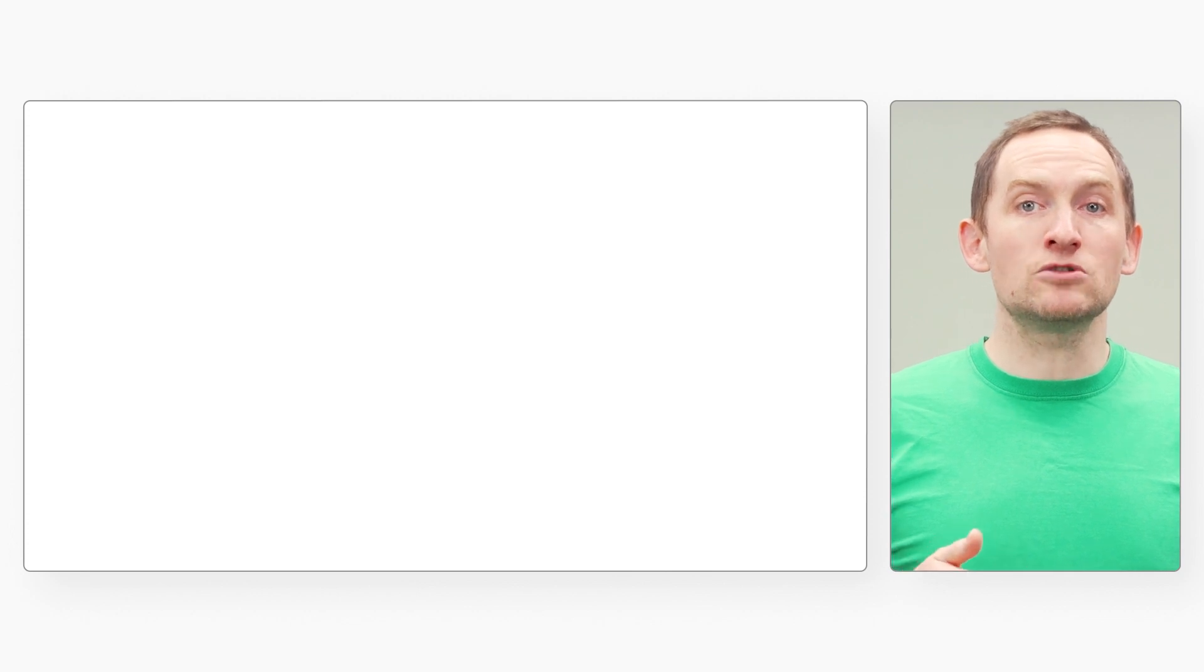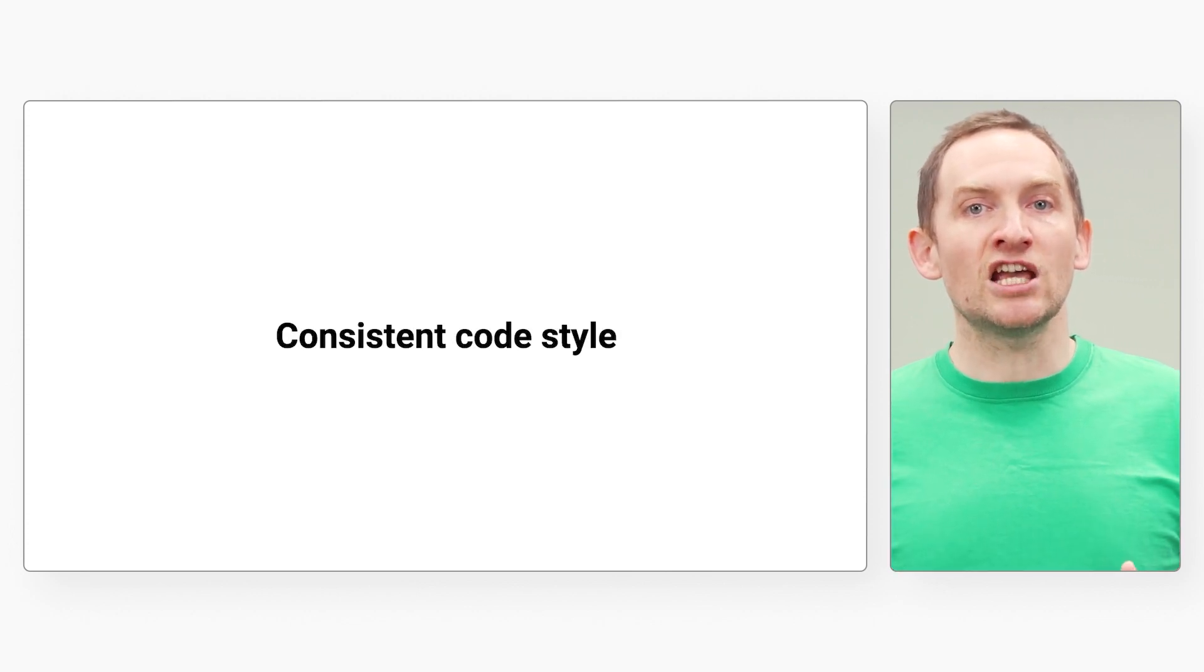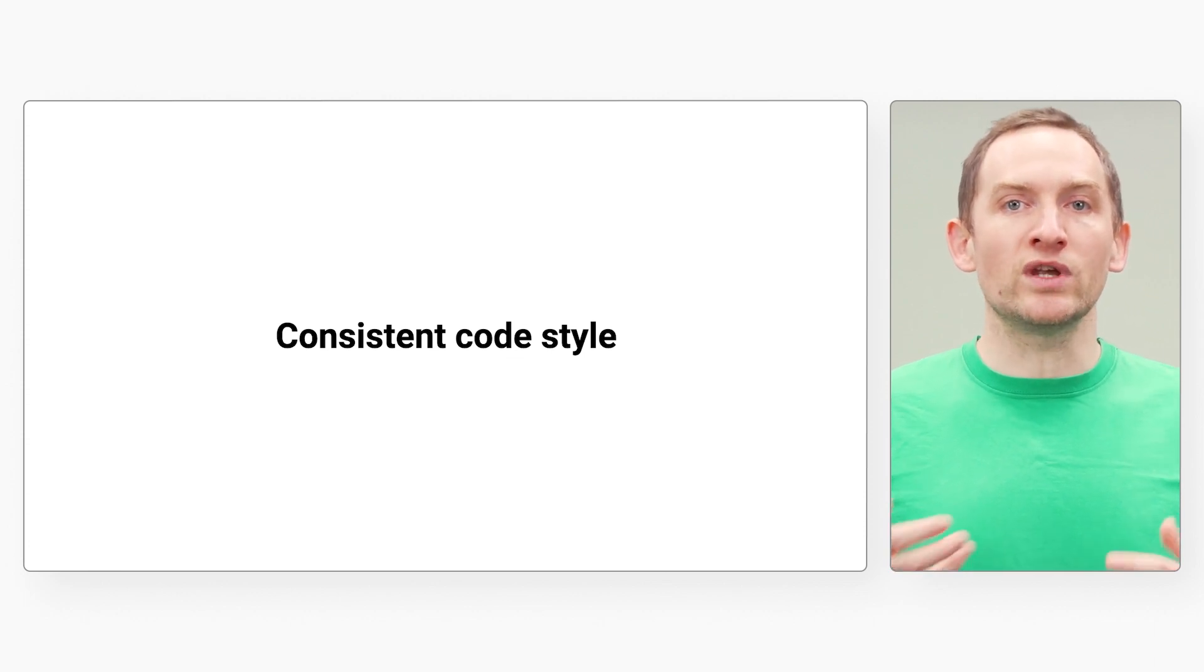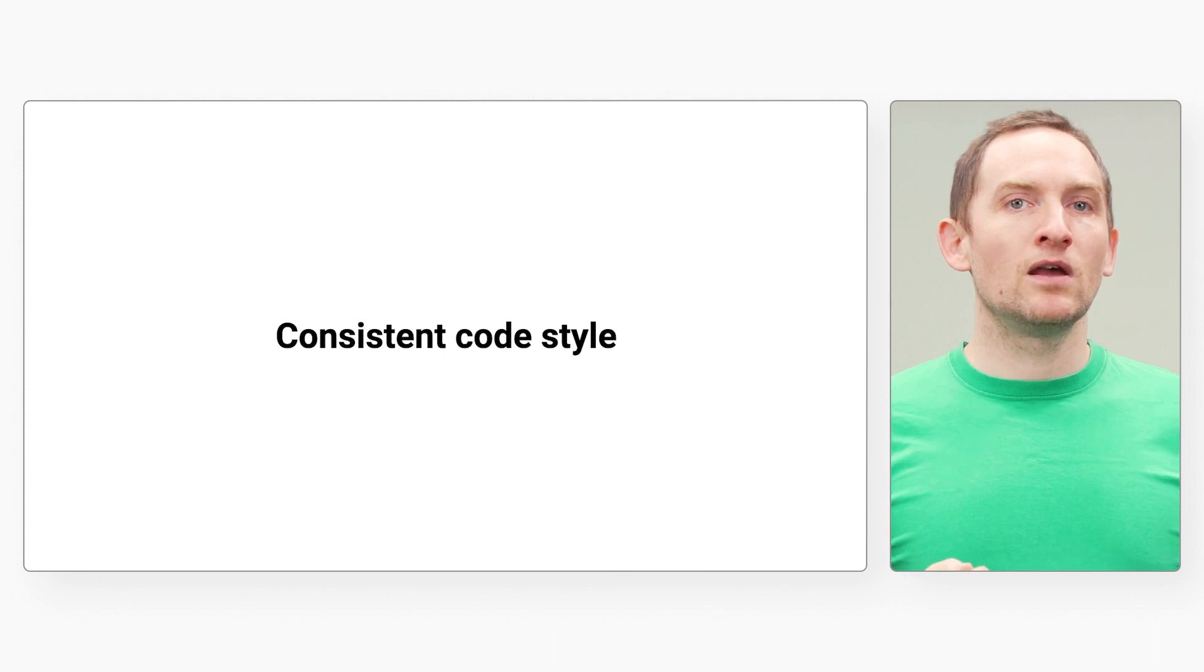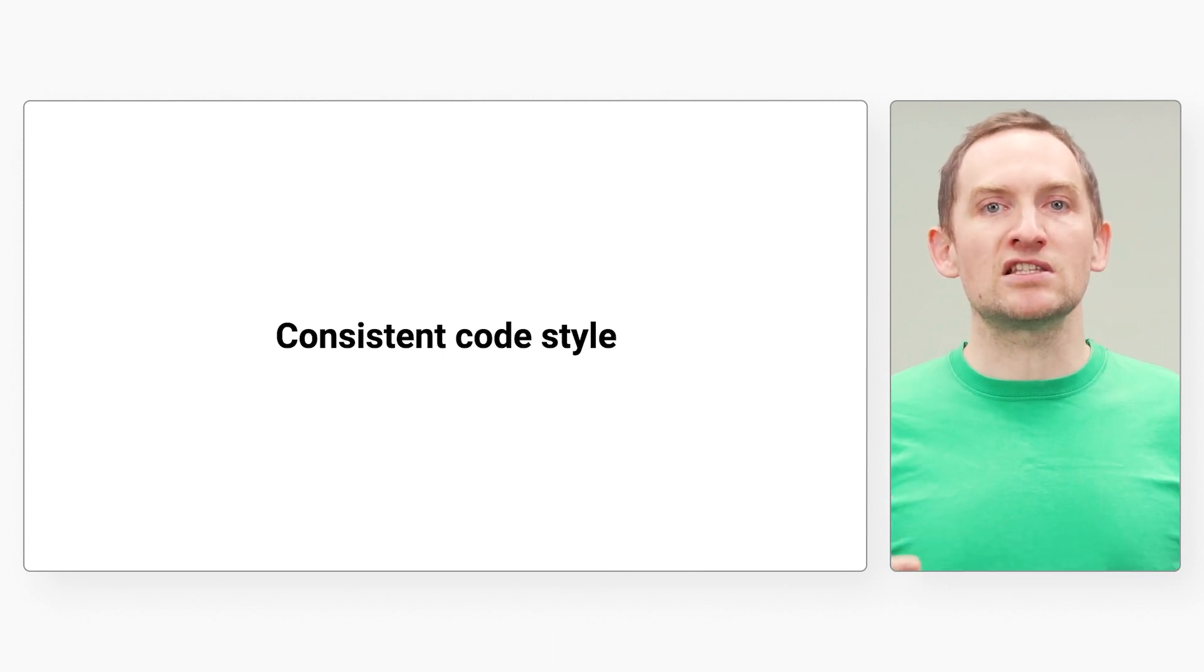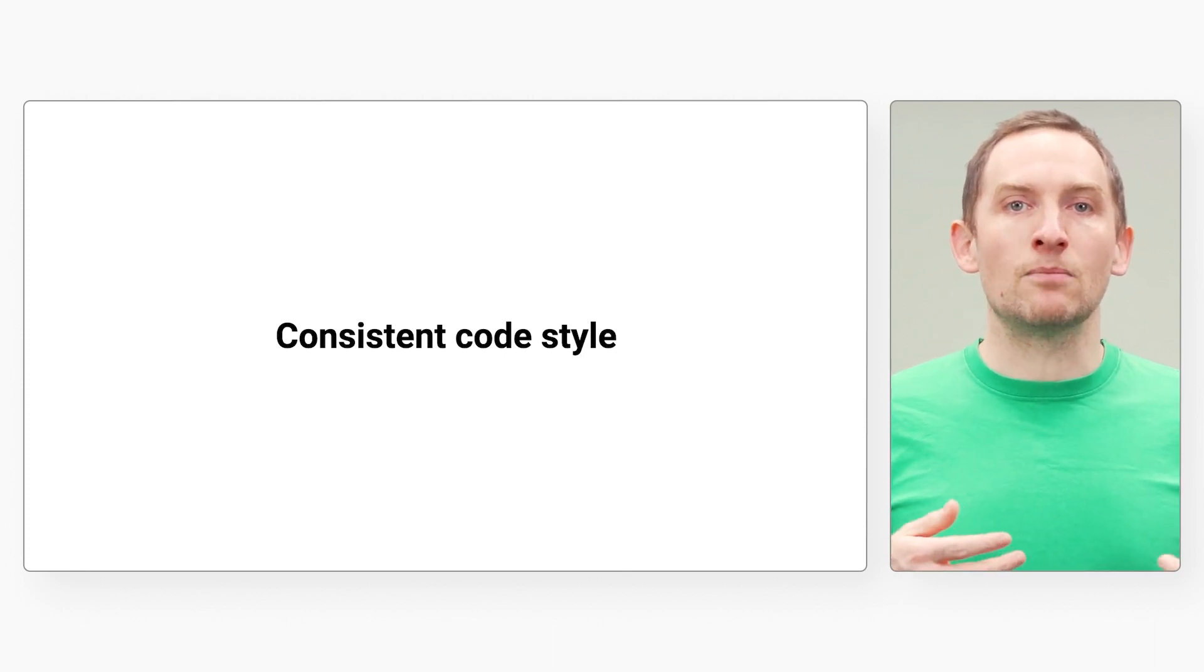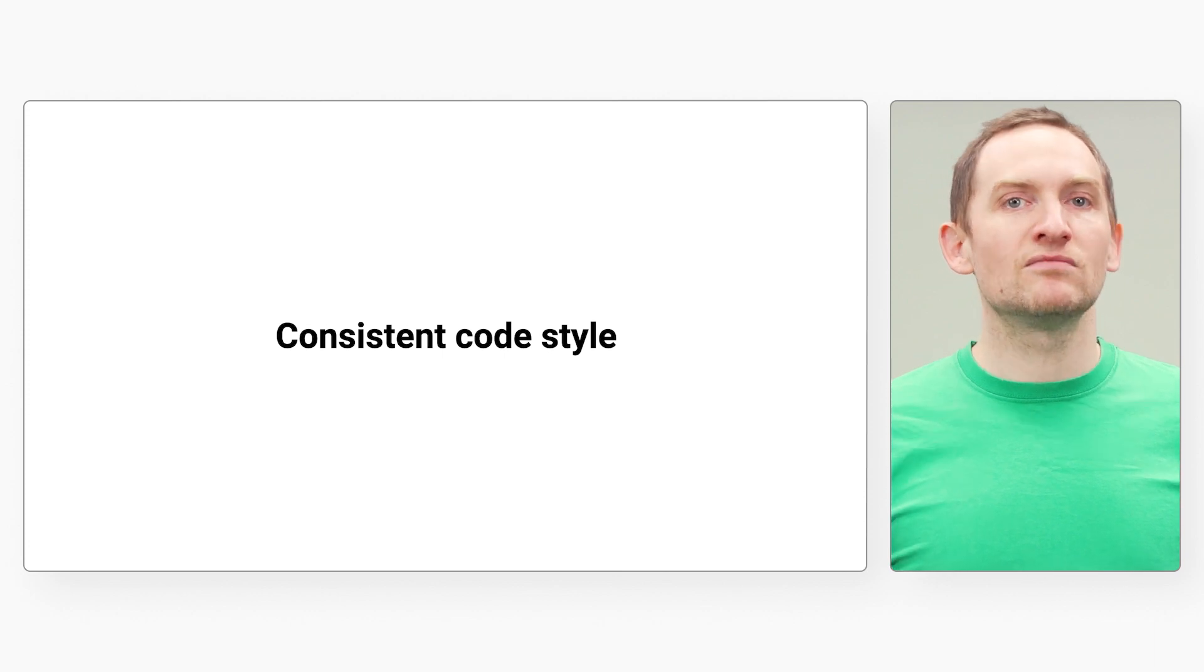By design, Go enforces a consistent, idiomatic code style shared by the Go community. This means Go code is easy to read, regardless of who wrote it. This consistency also maximizes the chances of your code being easy to understand, reason about, and modified by other members of your team well after you have left.